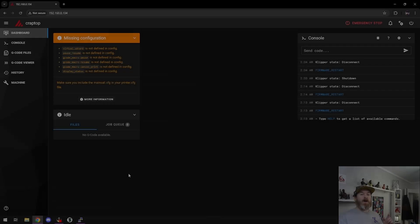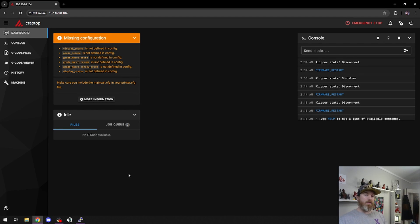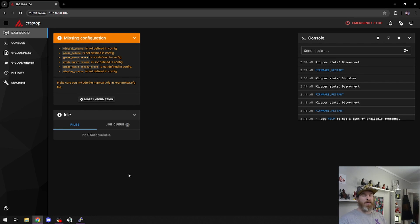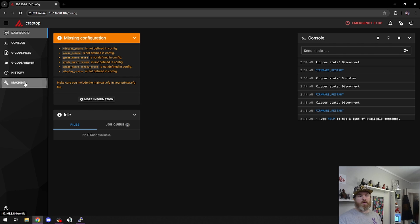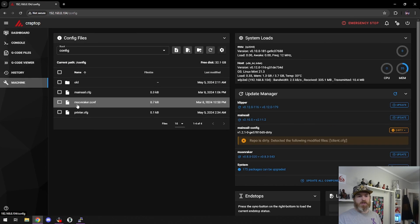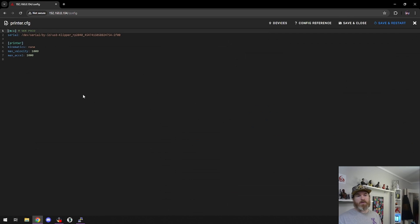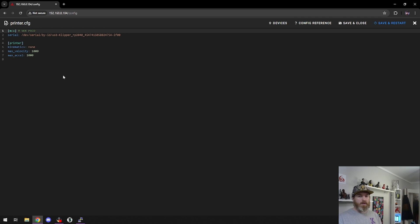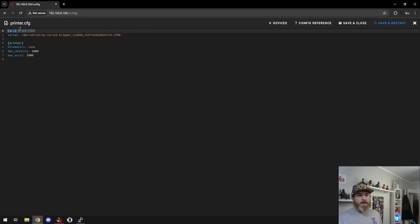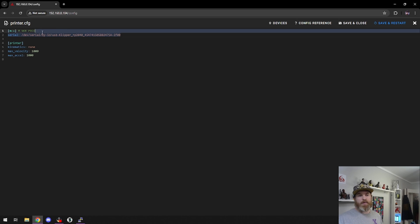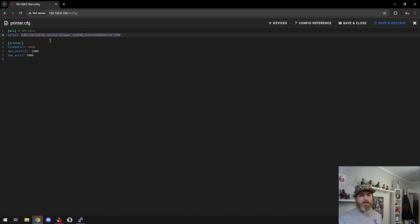Now with our SKR Pico connected to my Pi, or in this case my laptop, I've already set it up as you normally would. If I go into my machine and printer.config, this is very empty at this moment. You can see I have MCU and I've put a note on this so I know it's my Pico, and then I've pasted in my ID as you normally would.